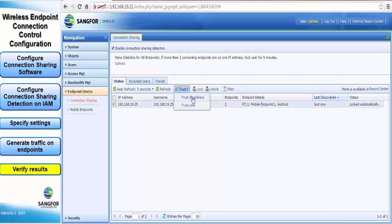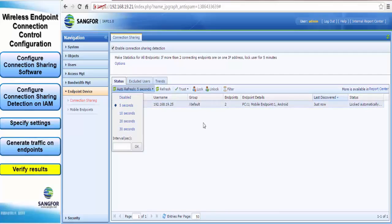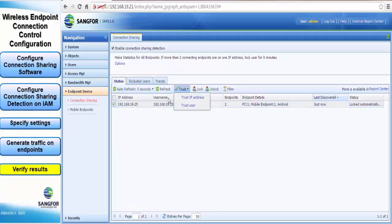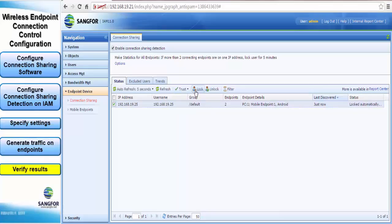When two endpoints are detected you can either trust the IP address or trust the user so that next time when connection sharing is detected they will not be blocked. Depending on the environment, a trusted user will apply to SSO situations but IP address will apply to situations like this.